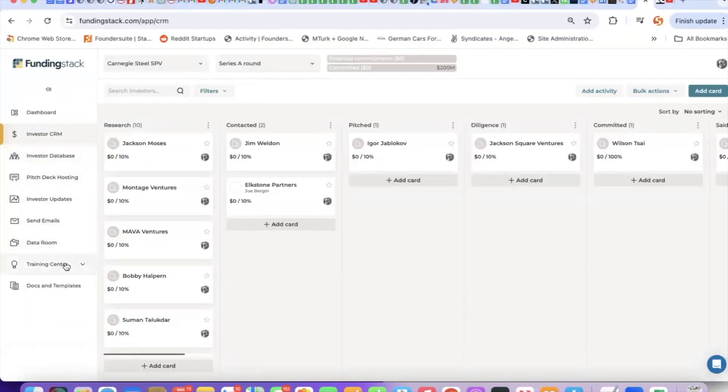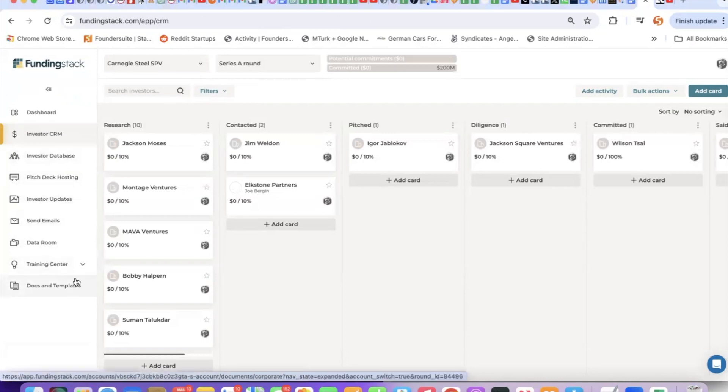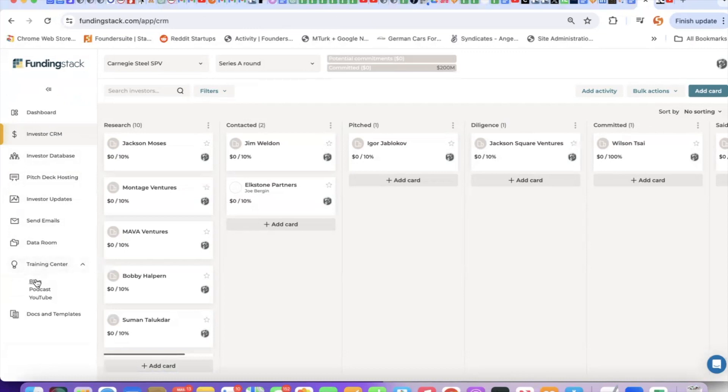We've got some other great things such as our documents and templates collection. These are downloadables. And we've got some pretty good content on our blog, podcast, and YouTube, all about raising money.